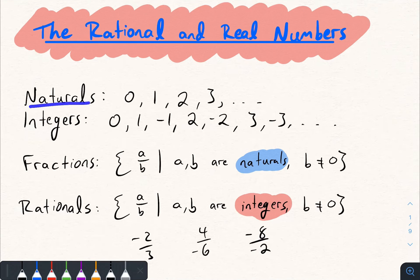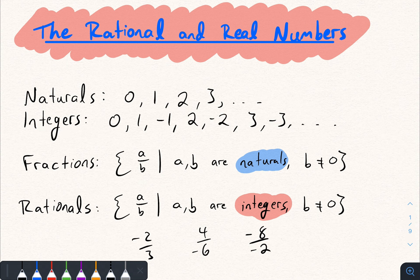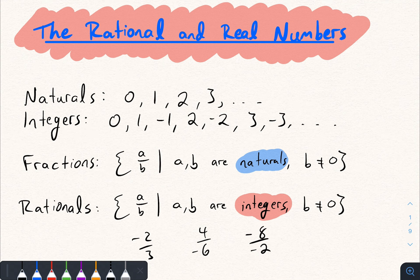The number systems we've talked about so far are the natural numbers — your whole numbers starting at 0: 0, 1, 2, 3, and so on. Some people would say that 0 is not a natural number, but I disagree. Integers are like your natural numbers plus the negatives of all those: 0, 1, negative 1, 2, negative 2, and so on. We've discussed fractions, specifically where both numbers are positive natural numbers.